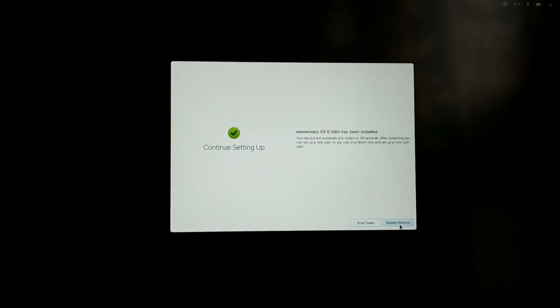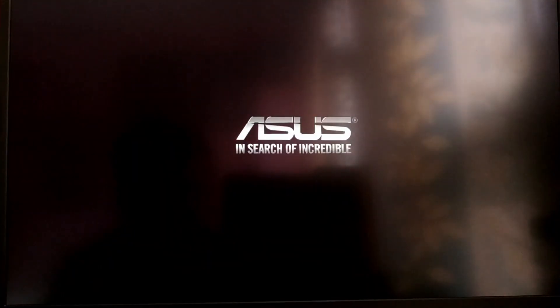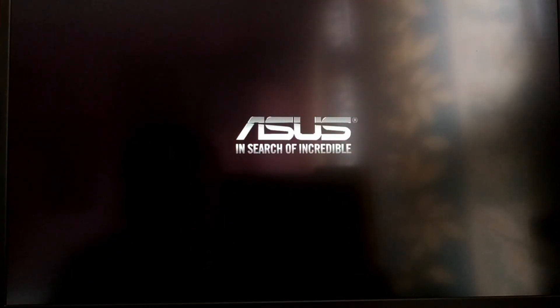Now you just need to click restart device, and after next restart it will show a grub menu to select your OS.